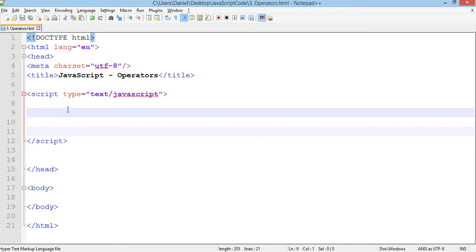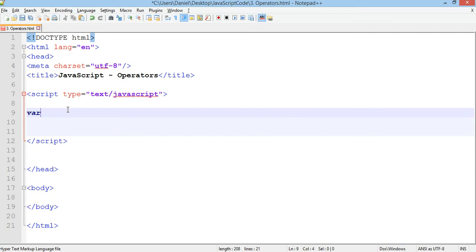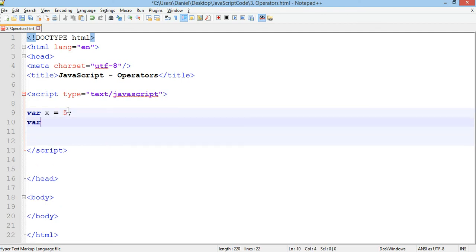To get started I'm going to set up two new variables, one called x and one called y, and they will store two numbers. So you use the var keyword to declare a new variable. So var x is equal to five and var y is equal to ten.